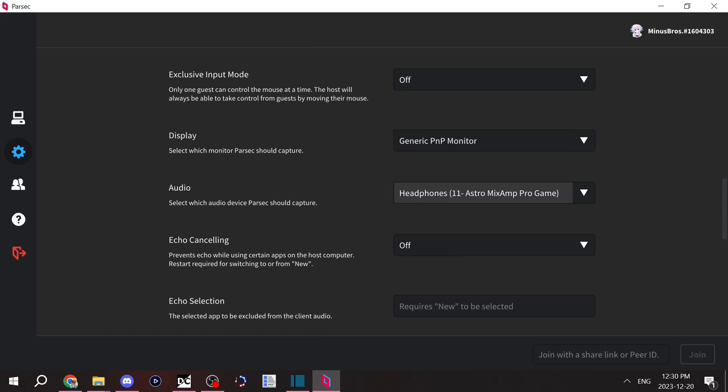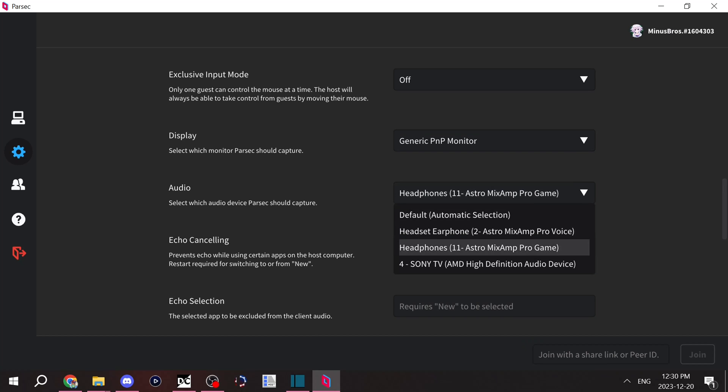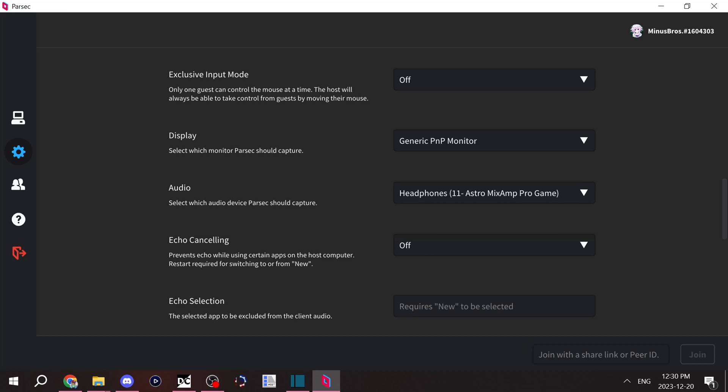Audio picks up which audio device you're capturing from. I use my headphones for my Astro Mixamp. That's where all my audio comes in.